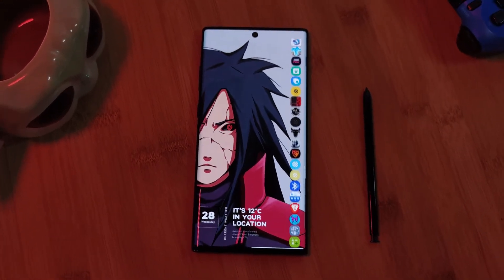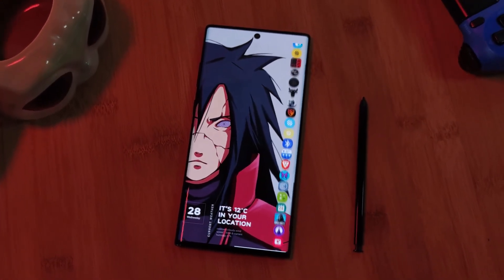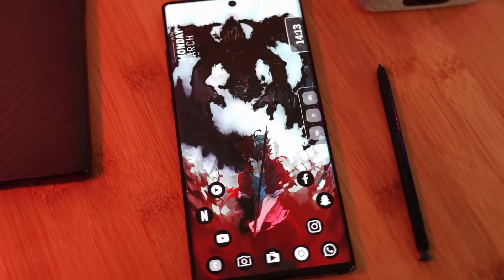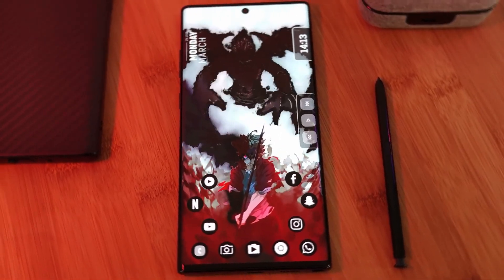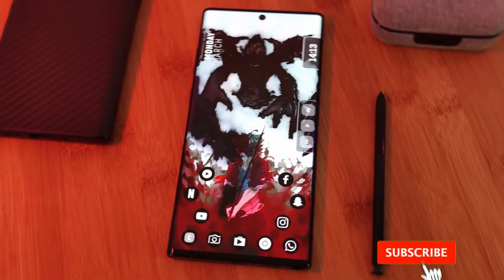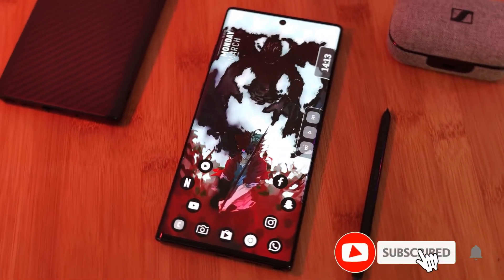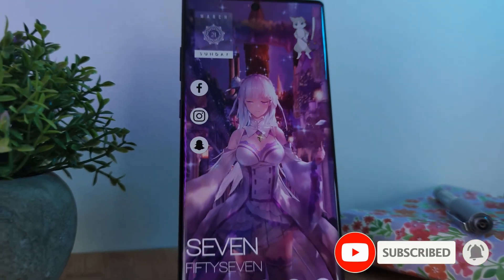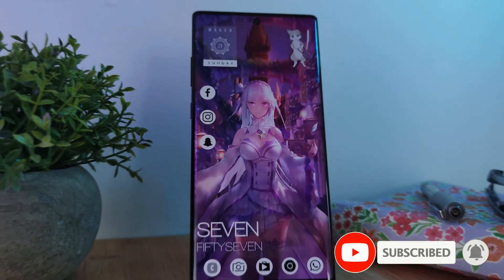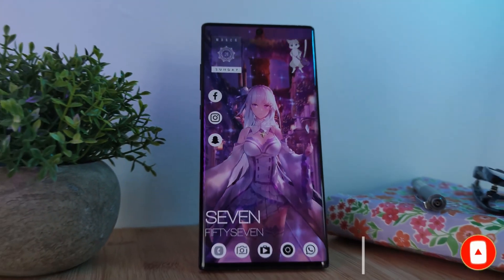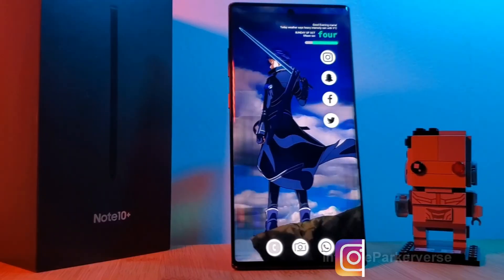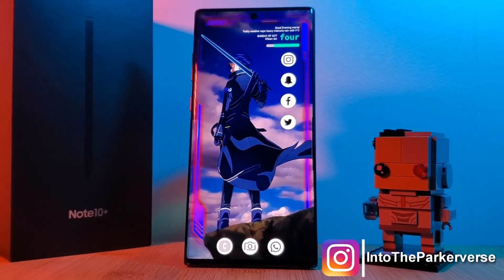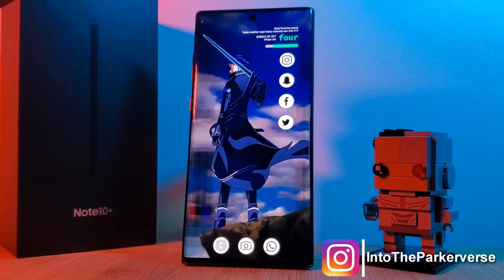But still, as it's a free app, why not give this one a try? If you like this video and want to see more just like this, make sure you like and subscribe to help support the channel. And make sure you check out my other Android customization videos. See you next time on Into the Parkaverse.